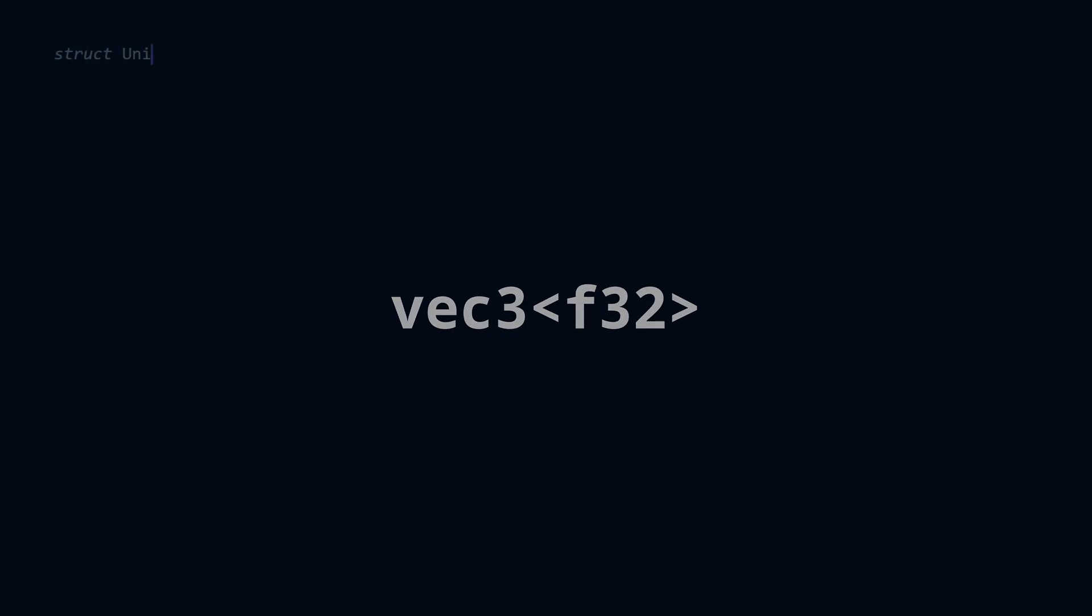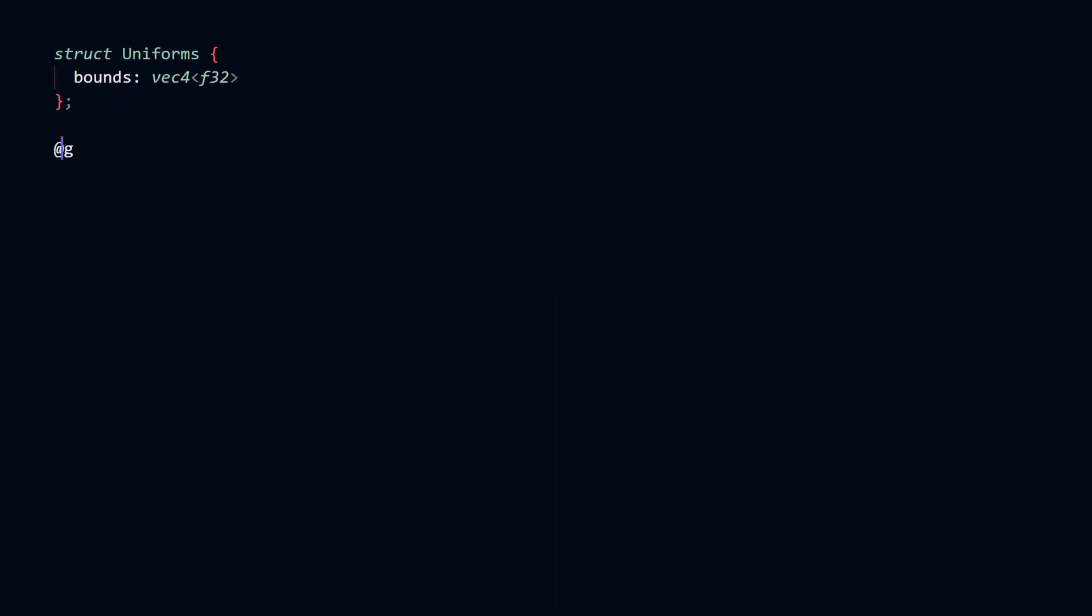To create a class, we use the struct keyword. Here I'm defining the inputs and the outputs of our compute shader.